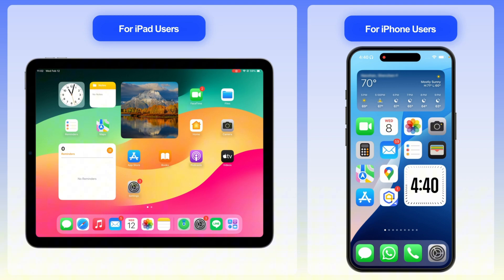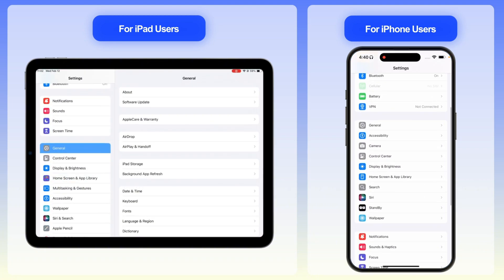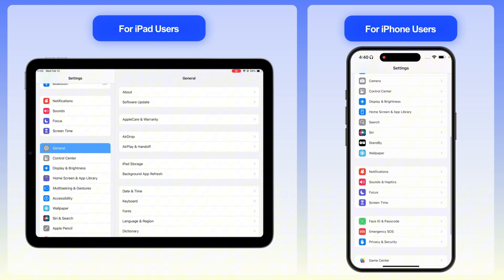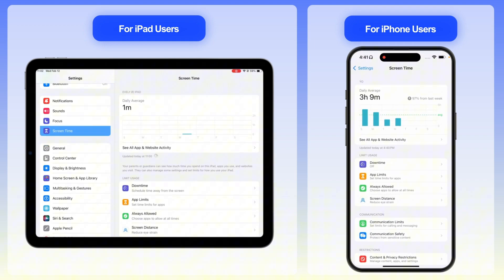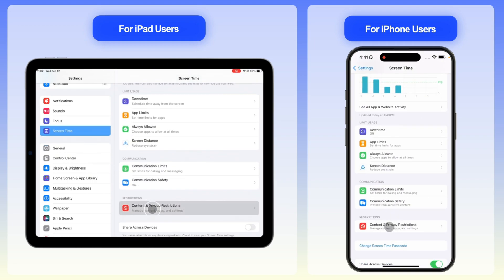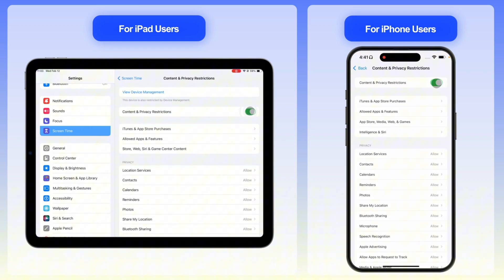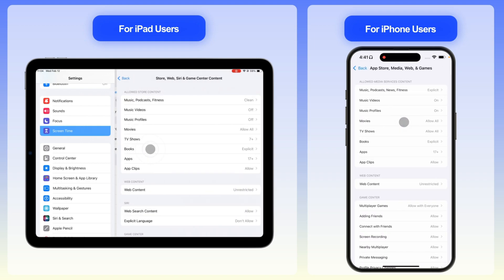First, open the Settings app on your iPhone or iPad. Next, scroll down and tap on Screen Time. Now, tap on Content and Privacy Restrictions and toggle the switch to turn it on. Then, tap App Store, Media, Web and Games.